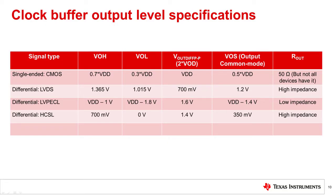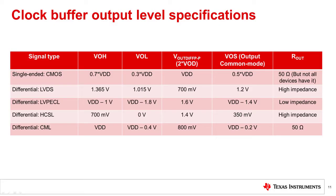HCSL clock buffers are gaining popularity these days for distributing PCIe signals. HCSL waveform has a VOL of 0 volts or ground. You can find many types of CML clock buffers, often with slight variations in output swing.